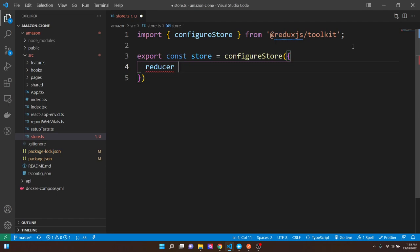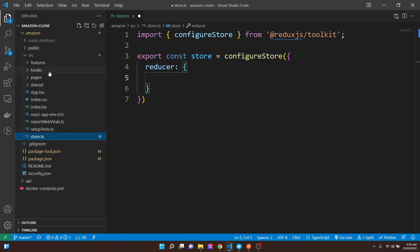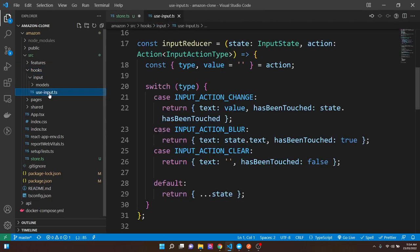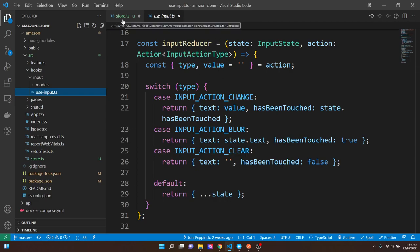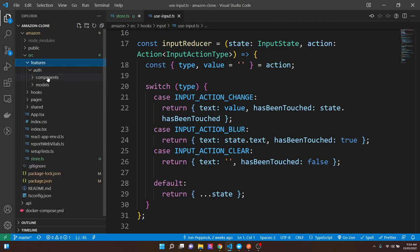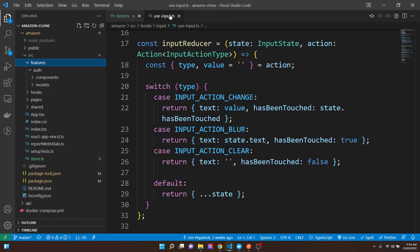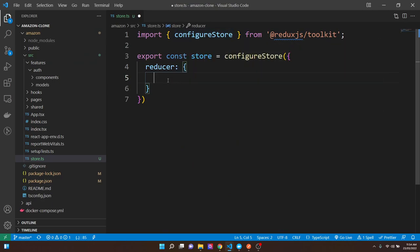We call configureStore from Redux Toolkit, which takes an object with a reducer configuration. This is where all our reducers will be. Think of it at a higher level — we're splitting things into features. Right now we have the auth feature, and in the future we'll have a product feature. We want to split by feature and have reducers for each. The feature we're starting with is the auth reducer — its own module. I'll put null here as a placeholder for now.